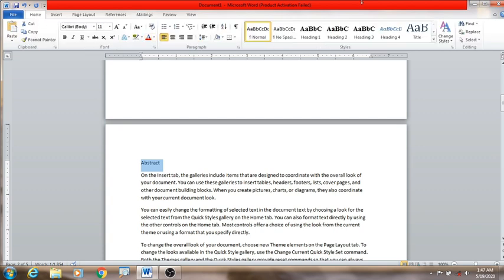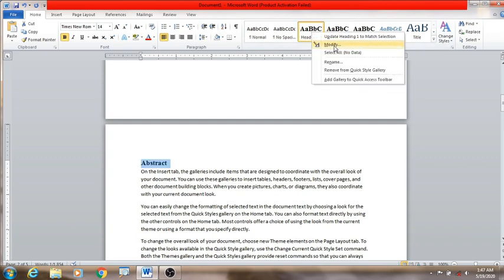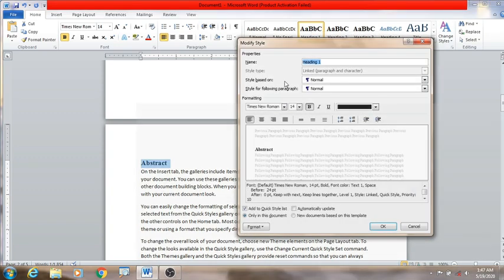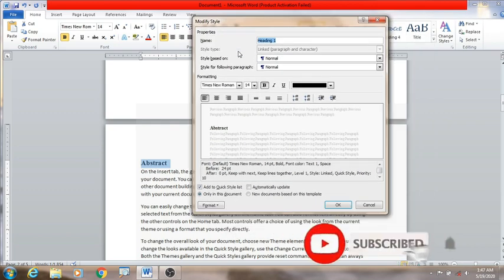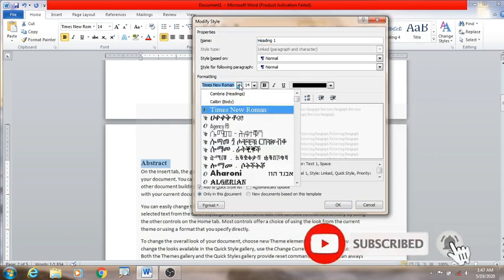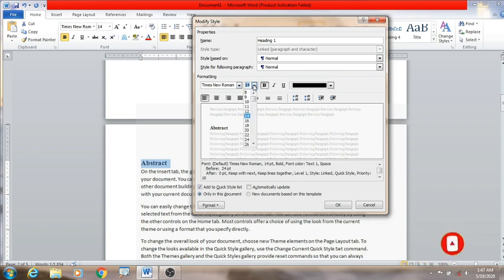We need to add a heading. We need to modify the heading. We are going to need an example — for example, the font is the same as the font. There we go.